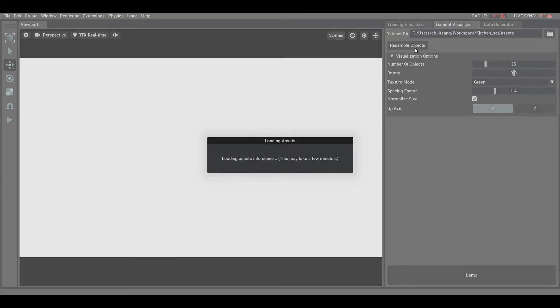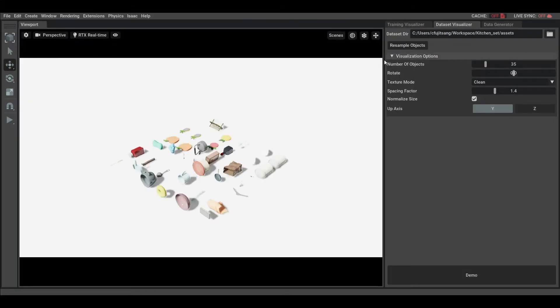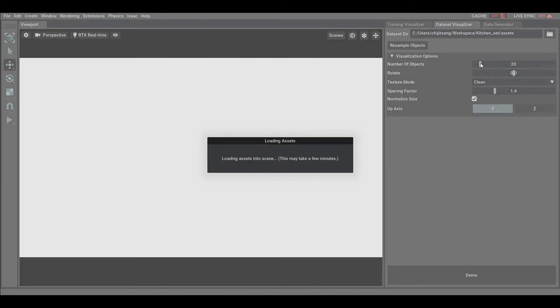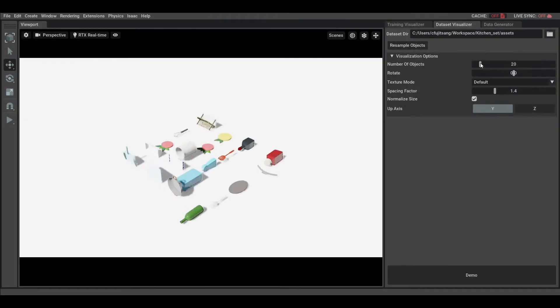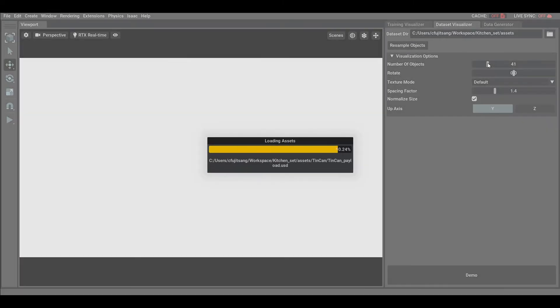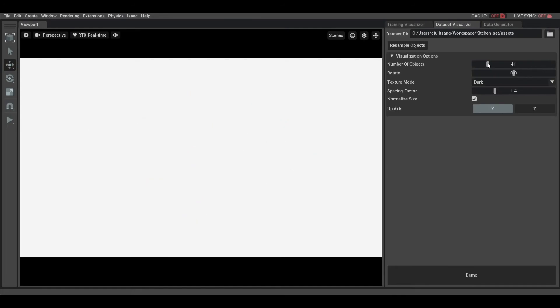But I can resample them, and then the objects will be randomly selected. And if you need to visualize less or more data in the same frame, you can select the number of objects here.